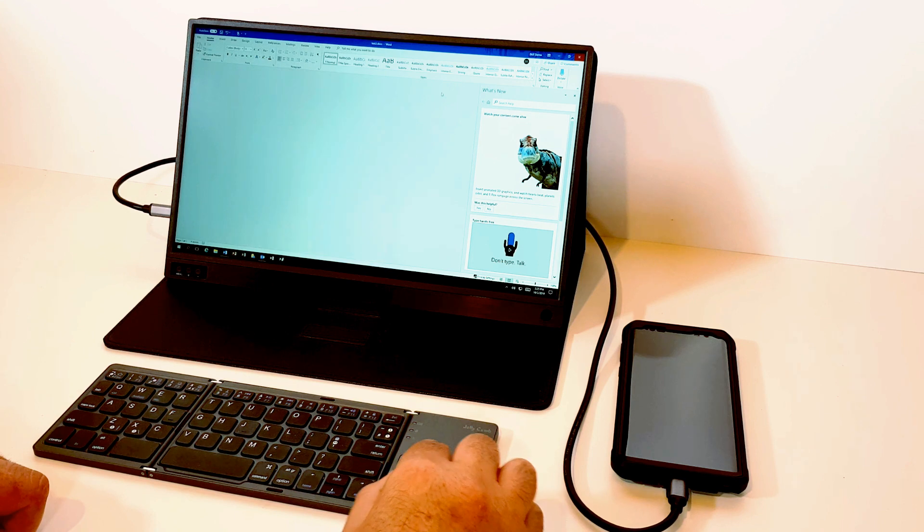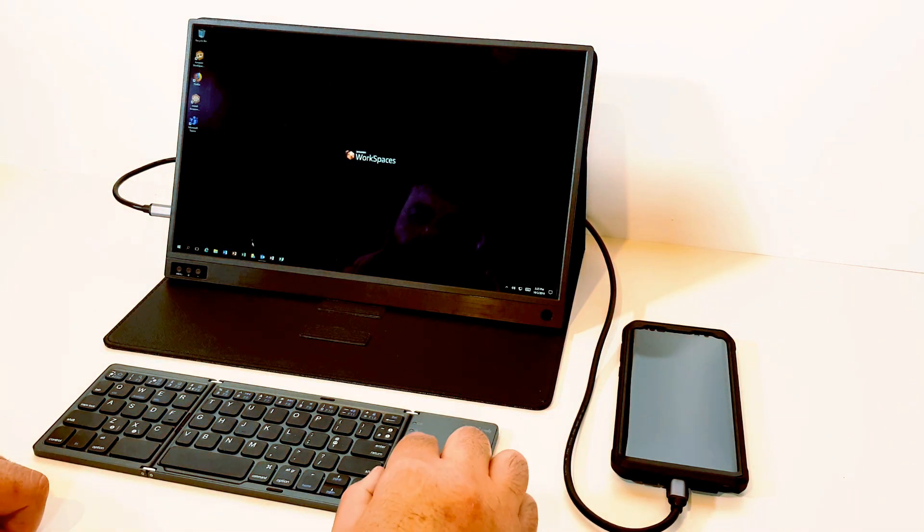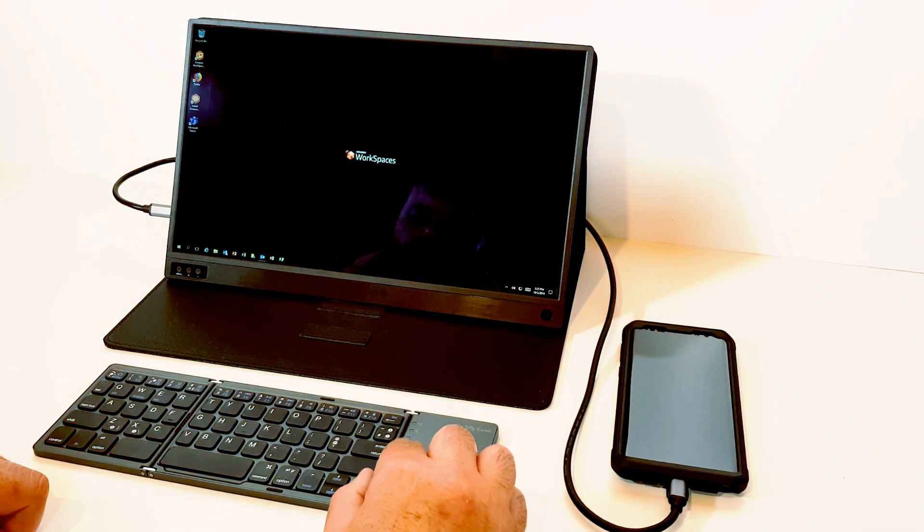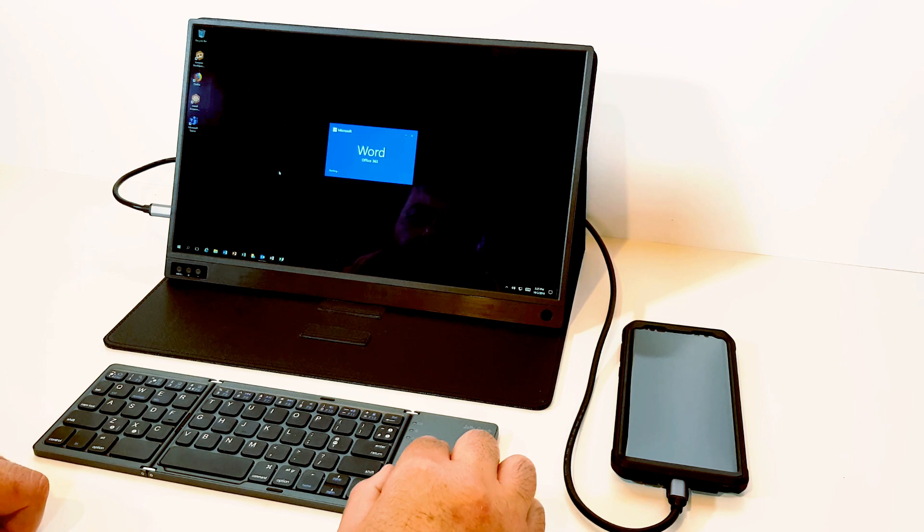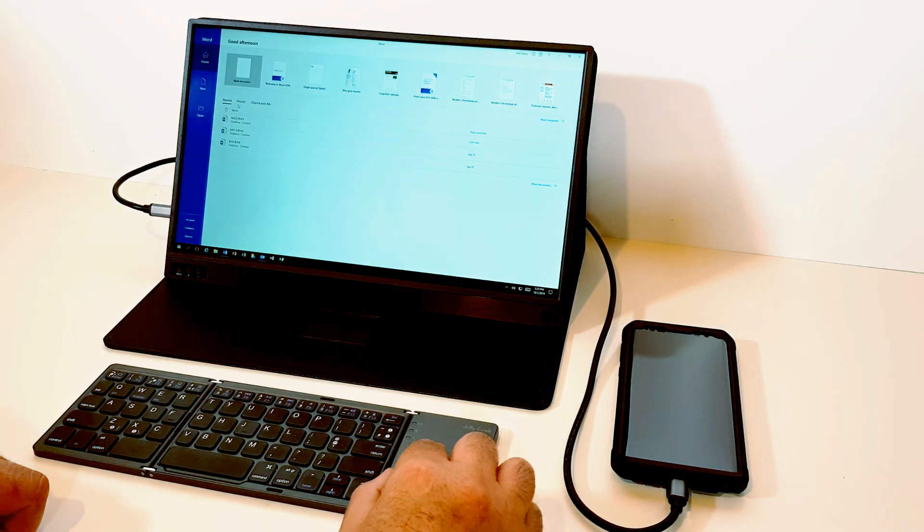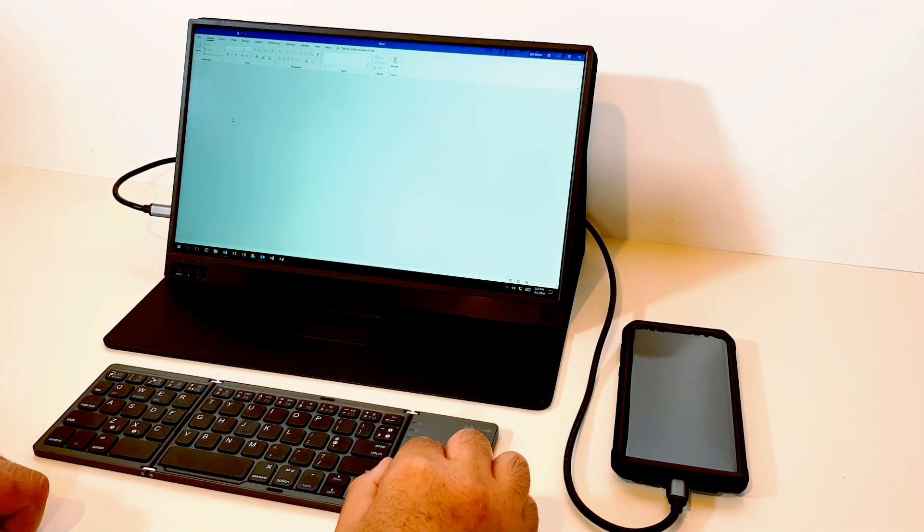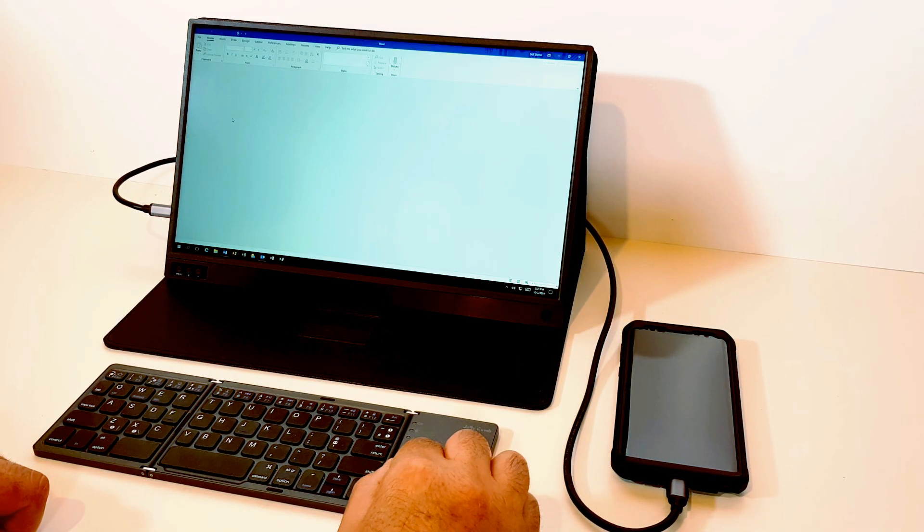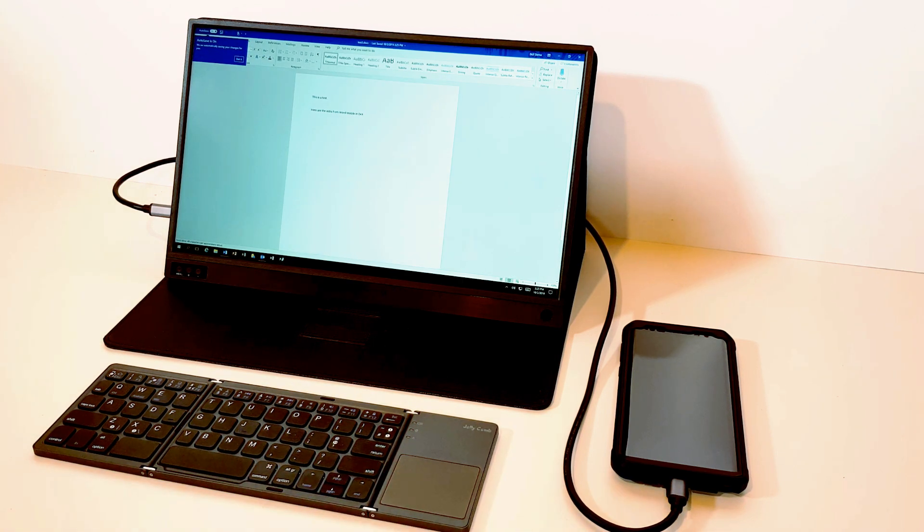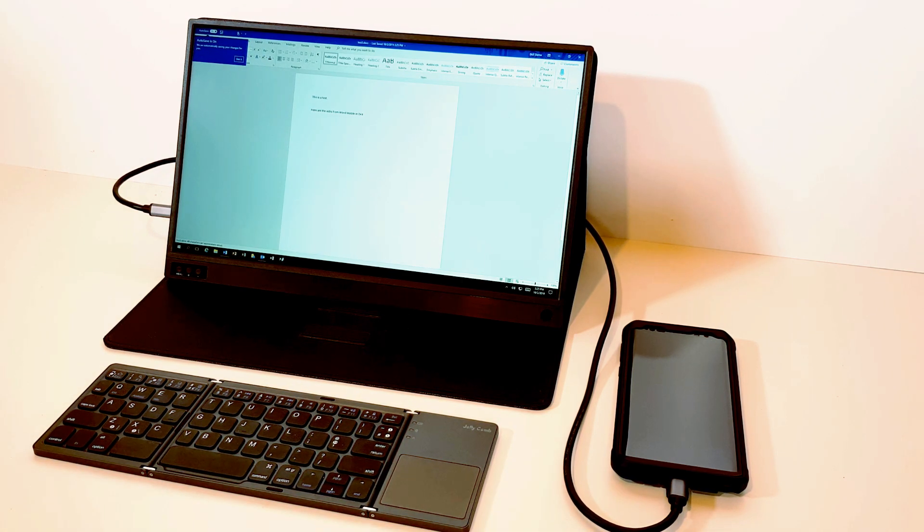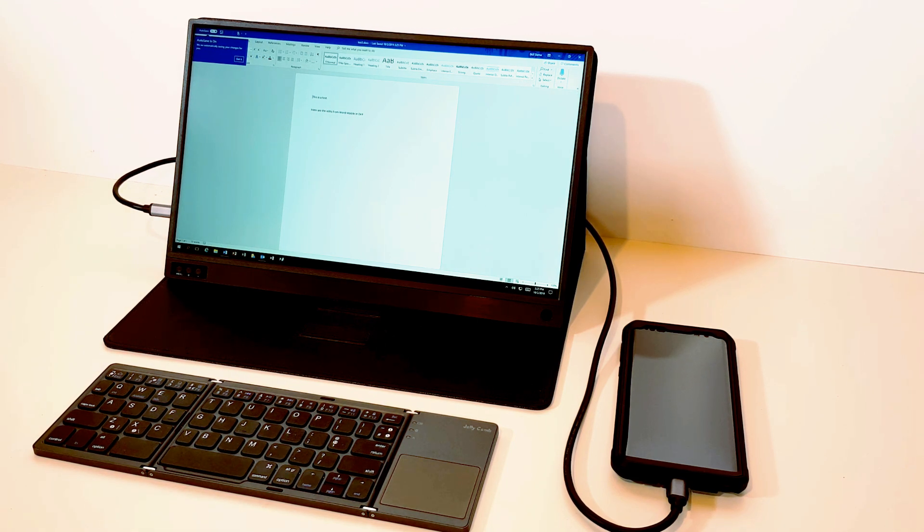Let's just close it up. Oh, there we go. So there are the edits. They would have come across in real time. It was just OneDrive syncing.